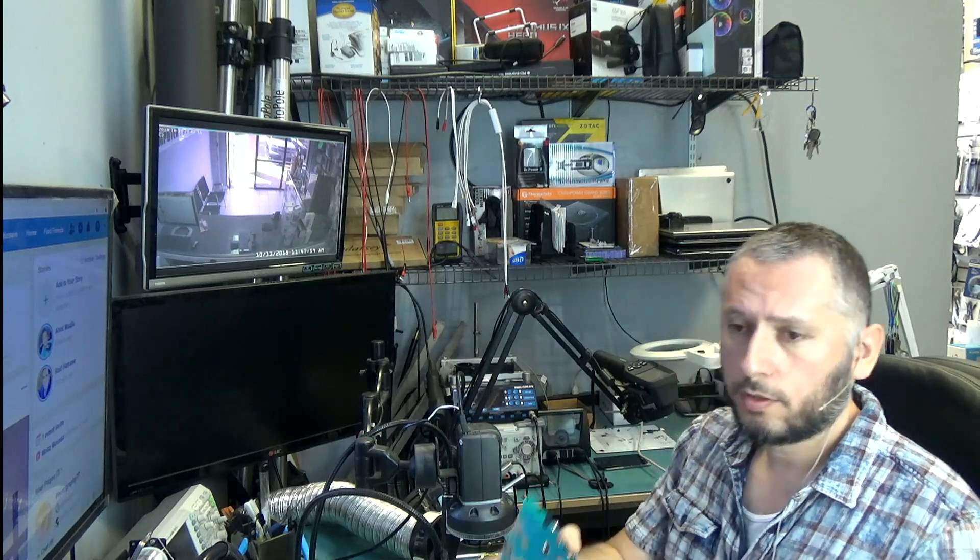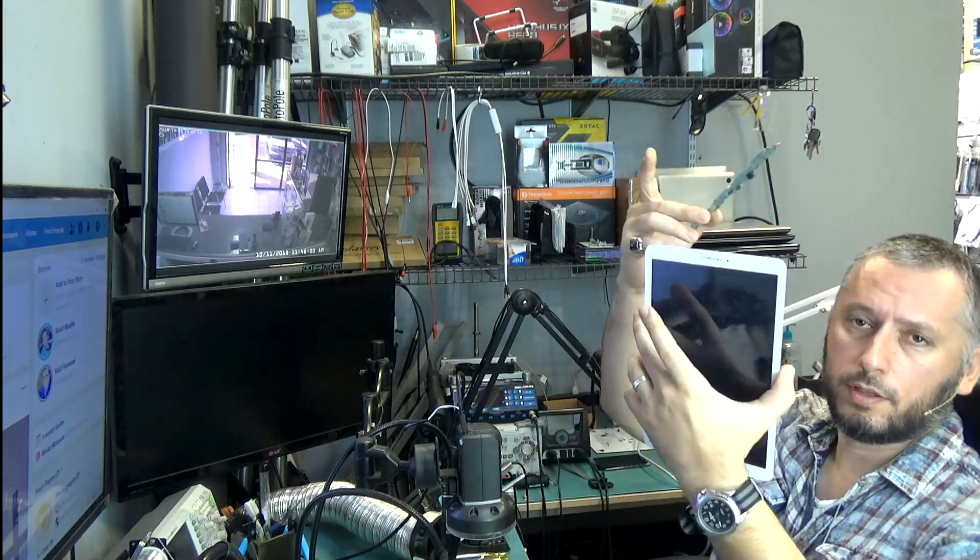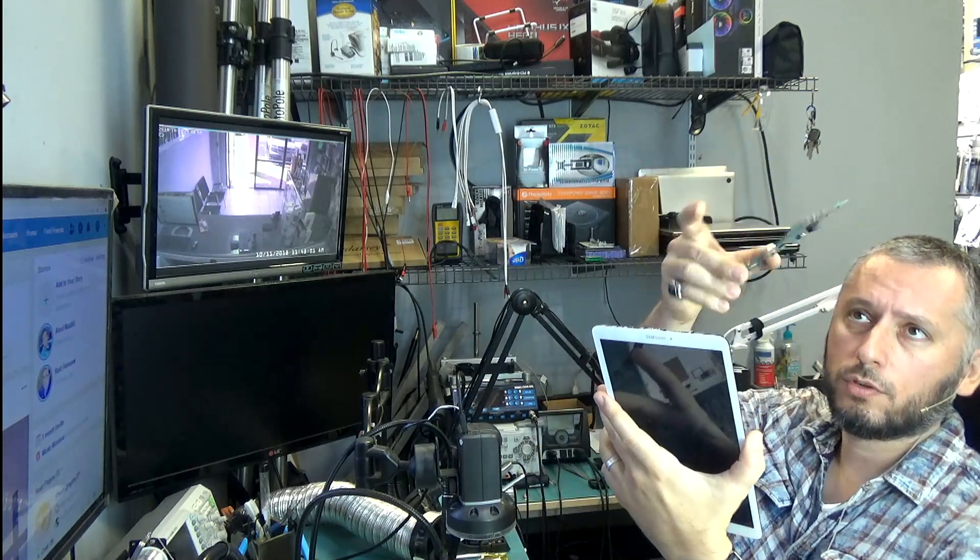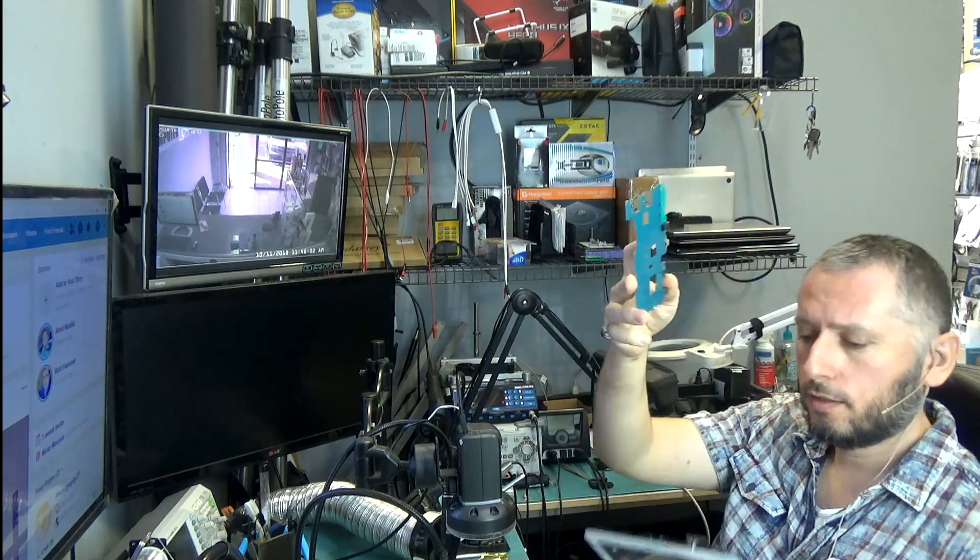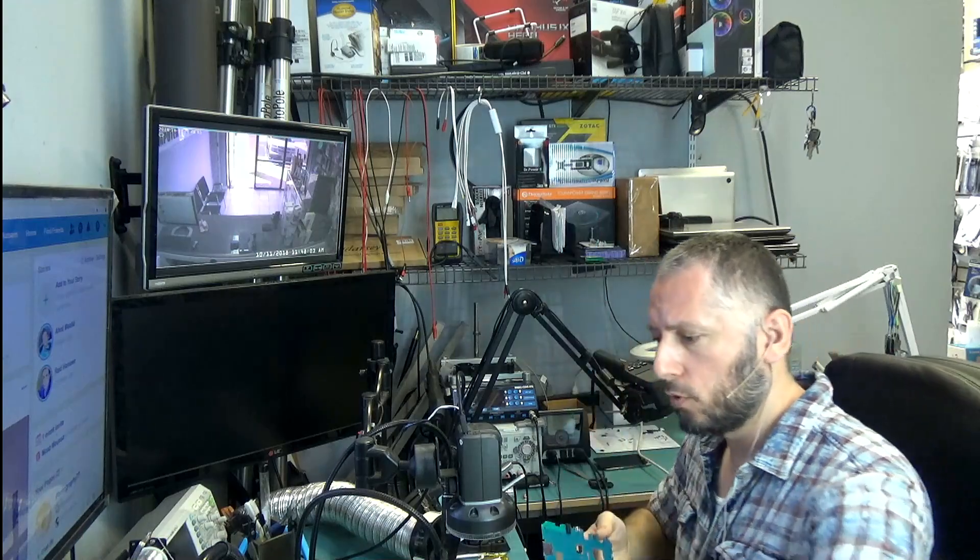I already took the logic board out and I did inspect the charging port and I see that there are a lot of bent and damaged pins on the port. So the reason the tablet is not turning on is because the charging port is not working. It's not able to charge the battery. The battery is drained and the tablet cannot turn on.